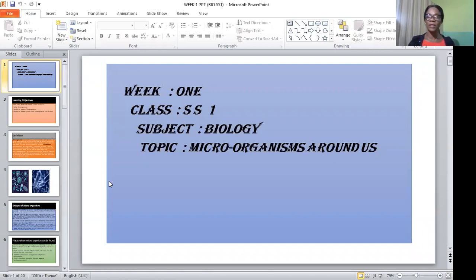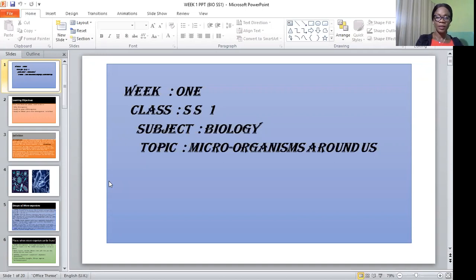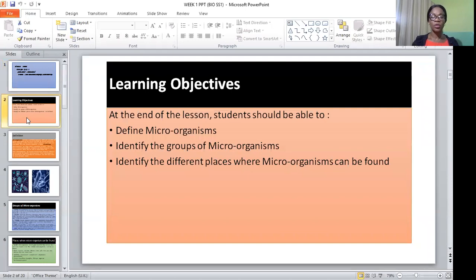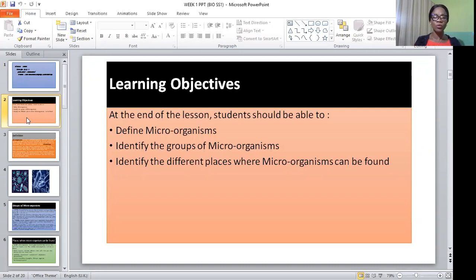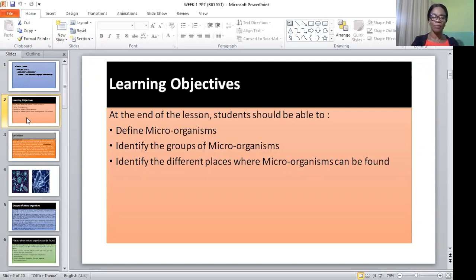Before we proceed, let's share the learning objectives of this topic. The learning objectives are: first, you must know the meaning of microorganisms; second, you must be able to identify the groups of microorganisms; and third, you must be able to list the various places where microorganisms can be found.